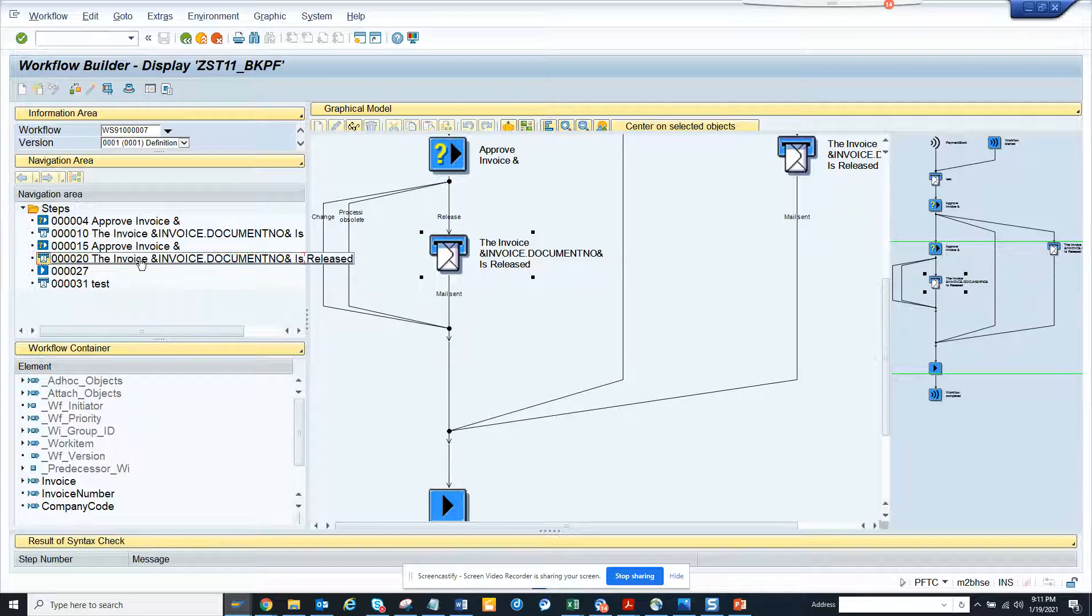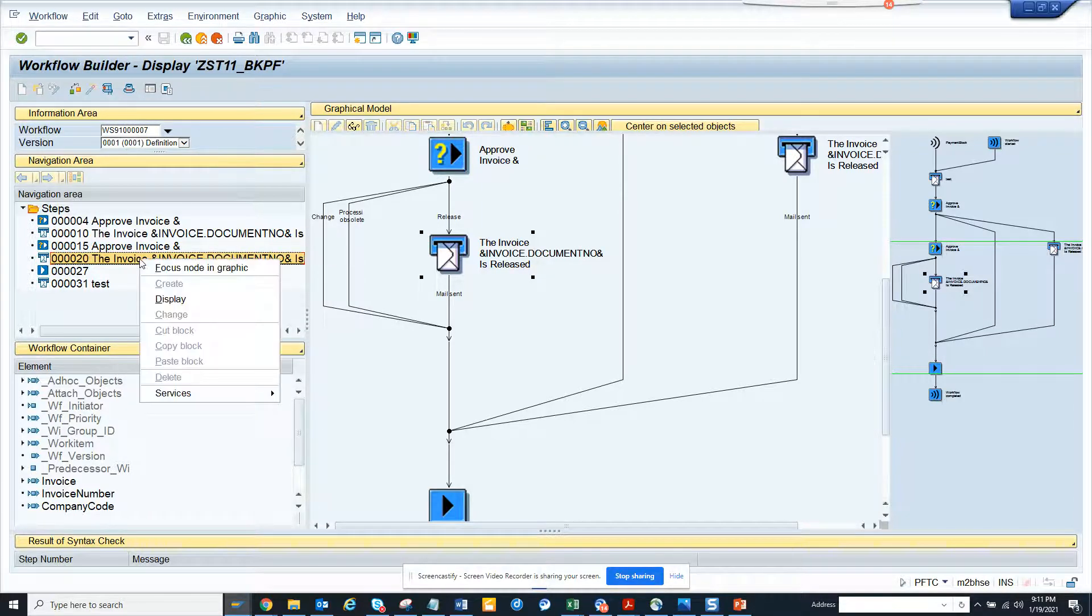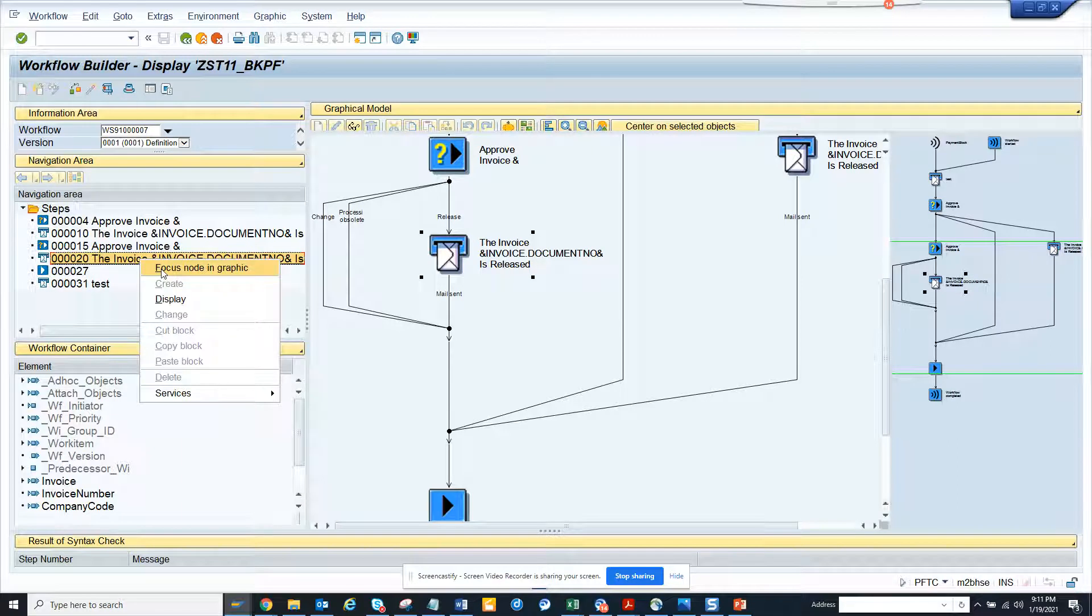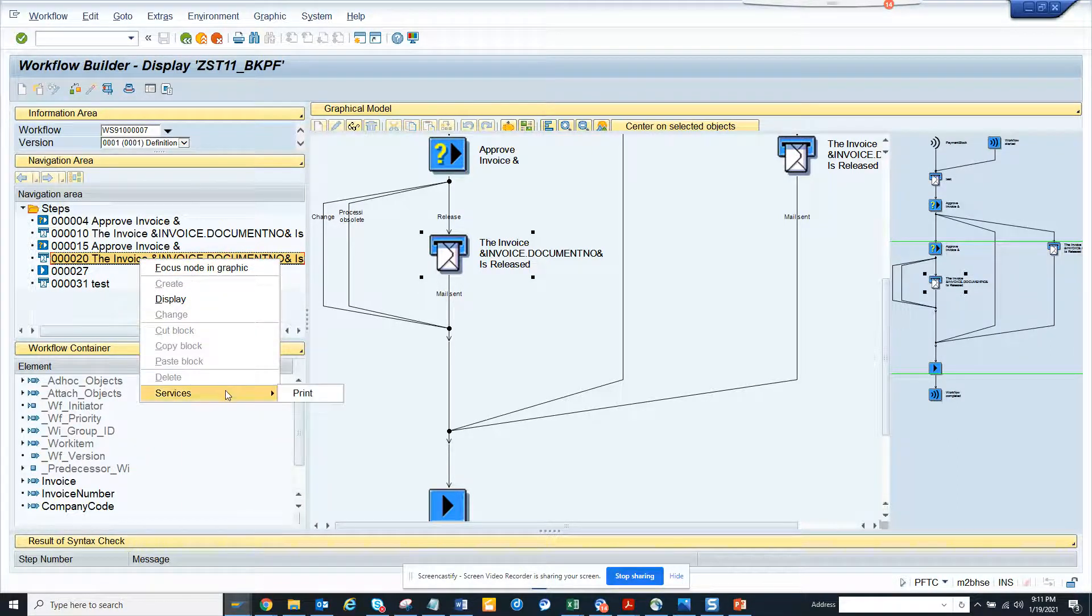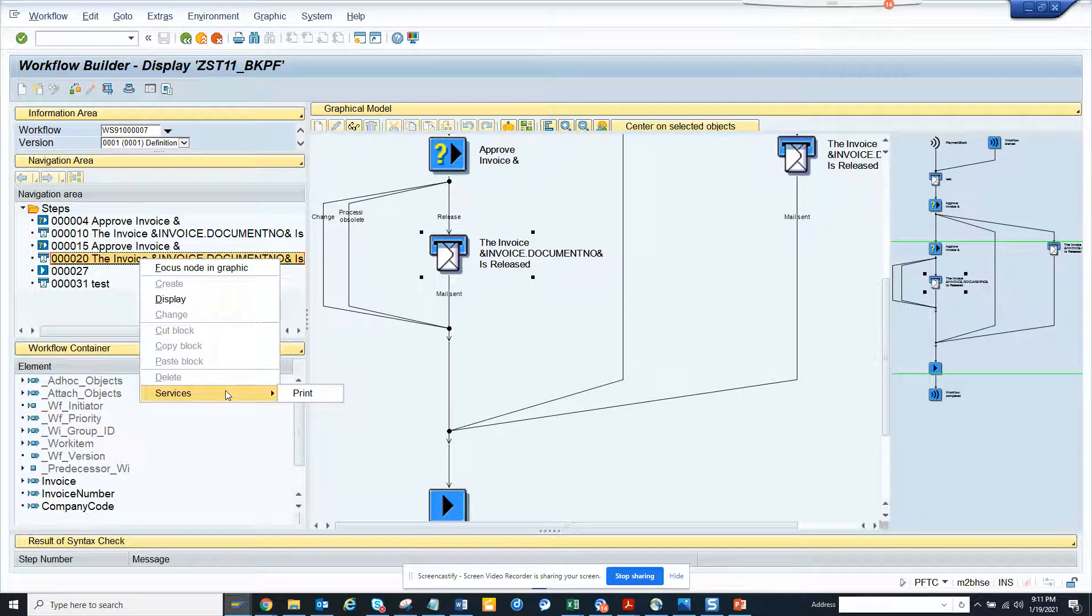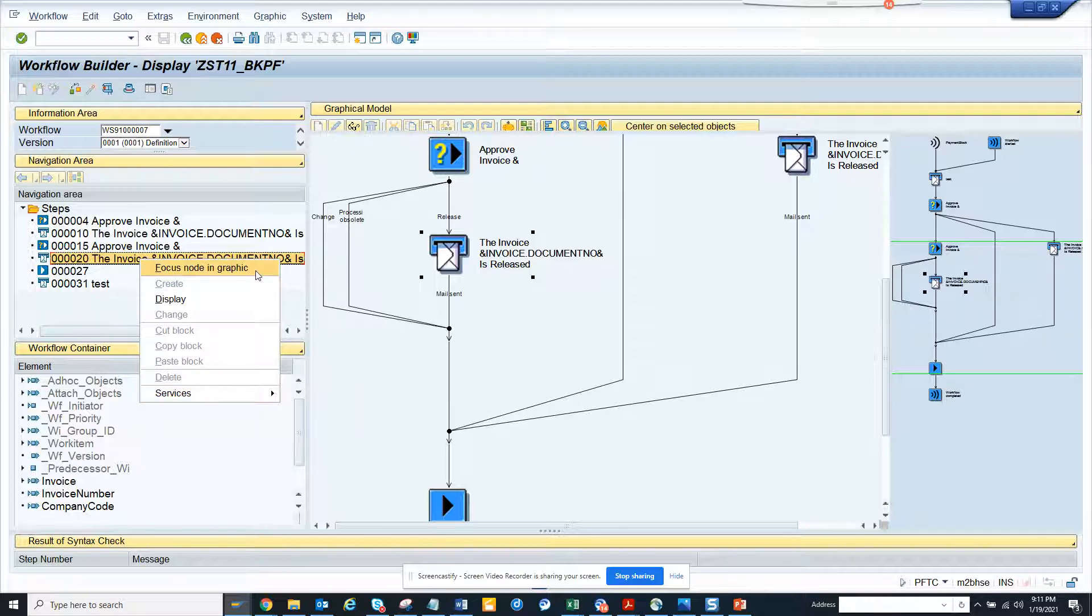You double click or you right click and try to get more information. So here you can see, you can click print and all those things, but for now it would be focus node in graphics.